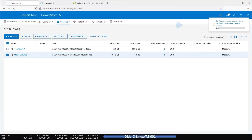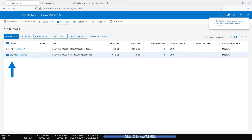A progress indicator appears in the upper right corner. When the configuration is complete, PowerStore immediately starts synchronizing the data. The icon next to Metro Volume's name shows that the volume is now part of a Metro Volume configuration.